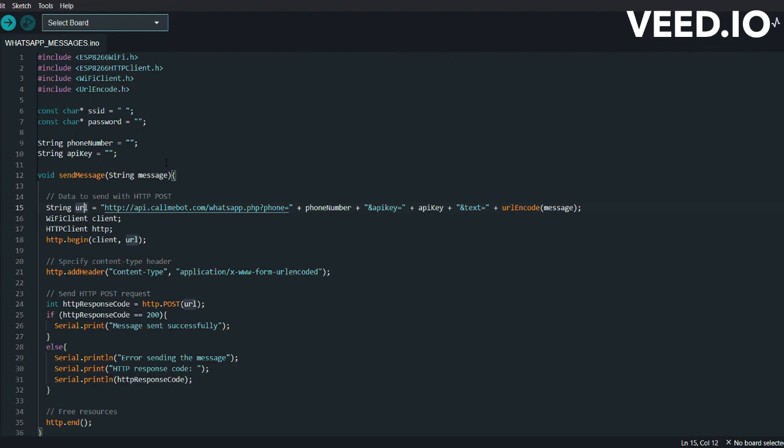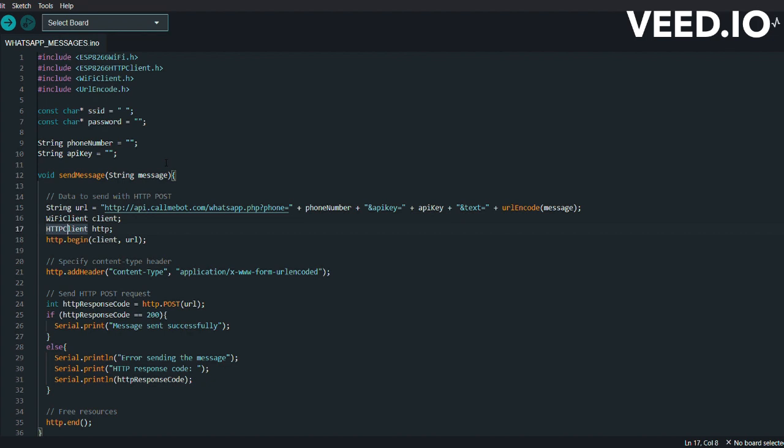Then we have WiFiClient, HTTPClient, and http.begin. These lines create instances of WiFiClient and HTTPClient classes. The client object is used for the HTTP connection while the HTTP object is responsible for handling the HTTP request. The begin method is called to initialize the HTTP object with the provided client and URL. Then we have http.addHeader. This line adds a header to the HTTP request, specifying the content type as application/x-www-form-urlencoded.